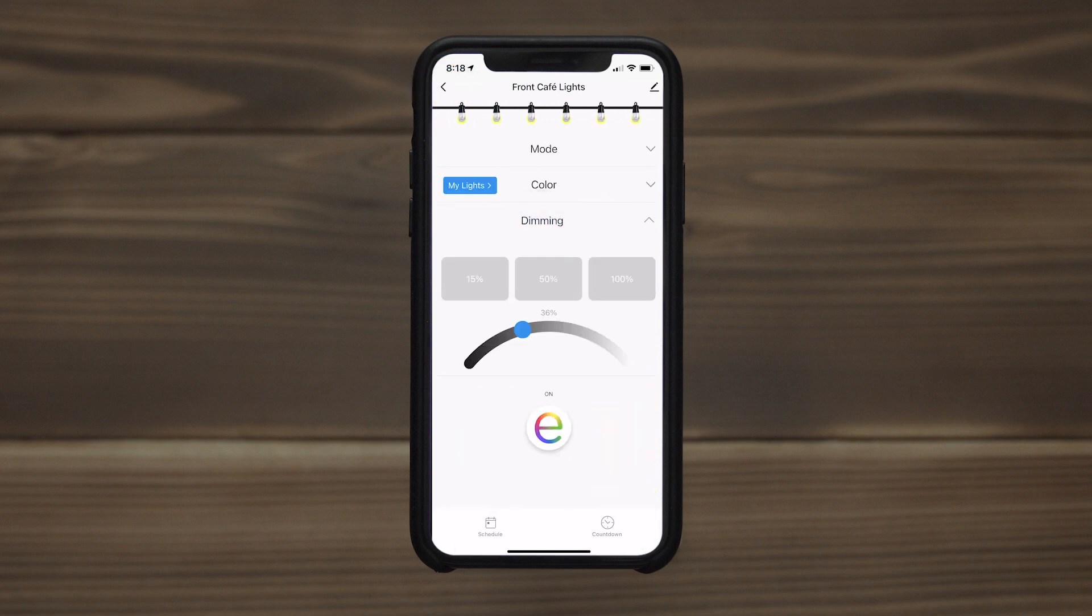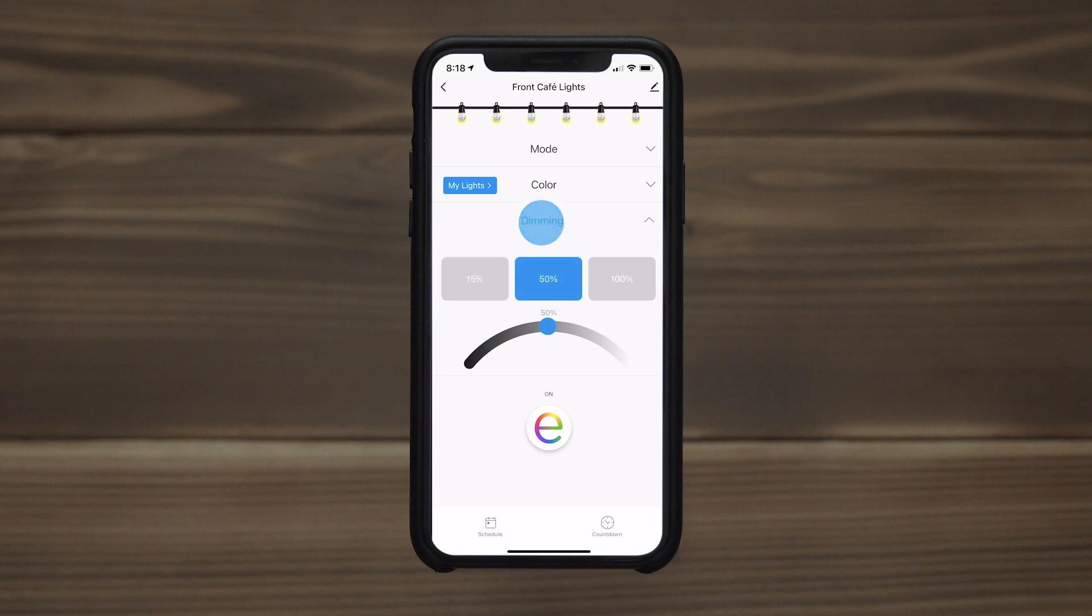The dimming option allows 1 to 100% brightness or quick adjustments with the preset buttons.